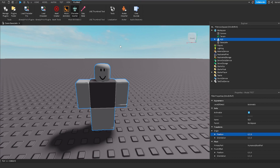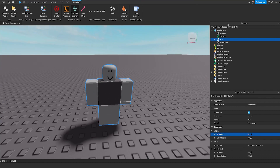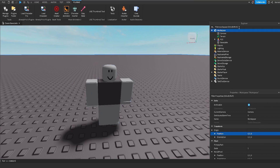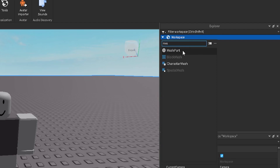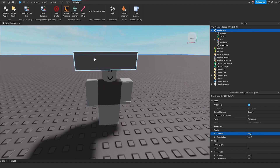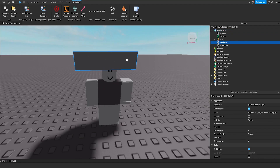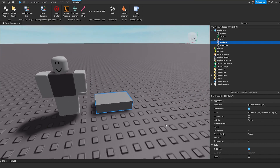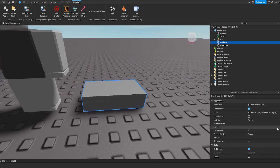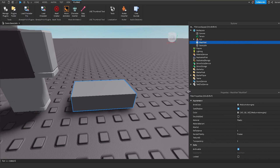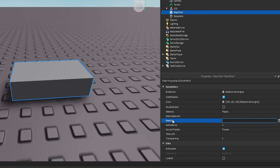We don't need to go through any trouble — the plugin basically does everything for us. After that, we're going to go over to the Explorer in Studio, go to Workspace and click the plus icon, then type in 'mesh part' and install a mesh part. We're just going to drag and drop it down to the side of our character. Then go over to the properties tab on the side and find Mesh ID. There will be a little folder icon next to it, allowing us to import our item inside of Roblox Studio.